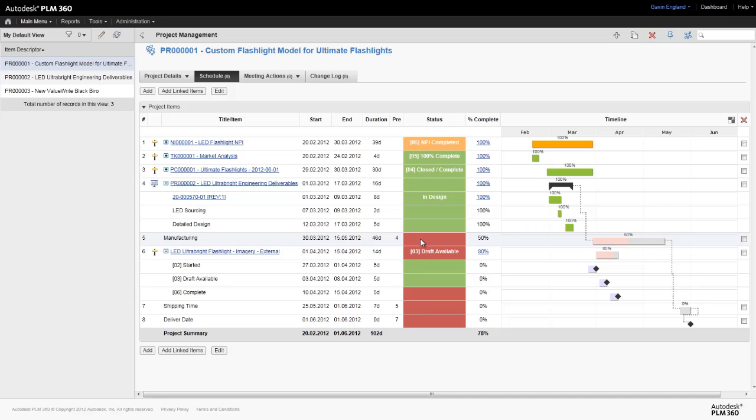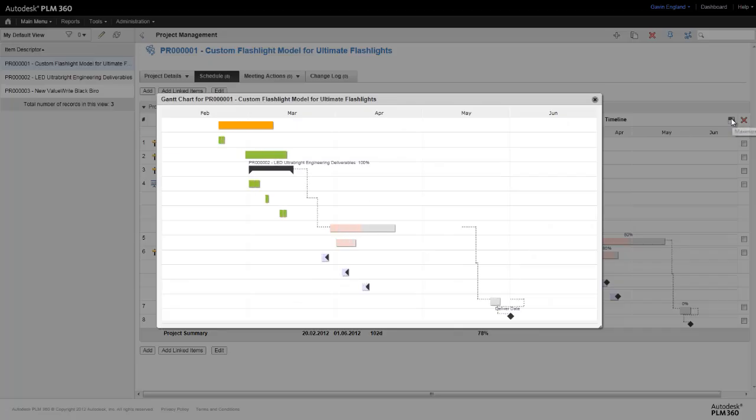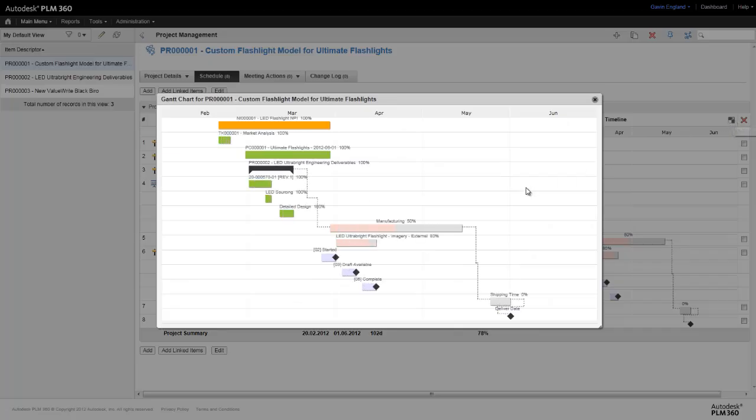These statuses are also reflected on the project Gantt chart, as are the start and end dates when the cursor is placed above each item. We can also expand the Gantt chart to get a better view.